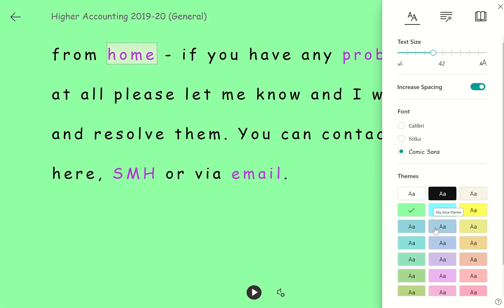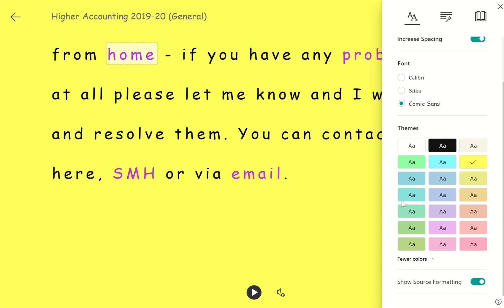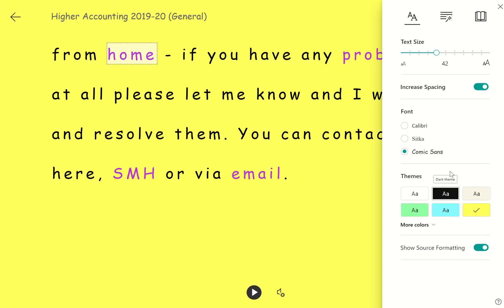There are more options. Let's go for yellow I think, to change the theme so that the background suits whatever colour you prefer.